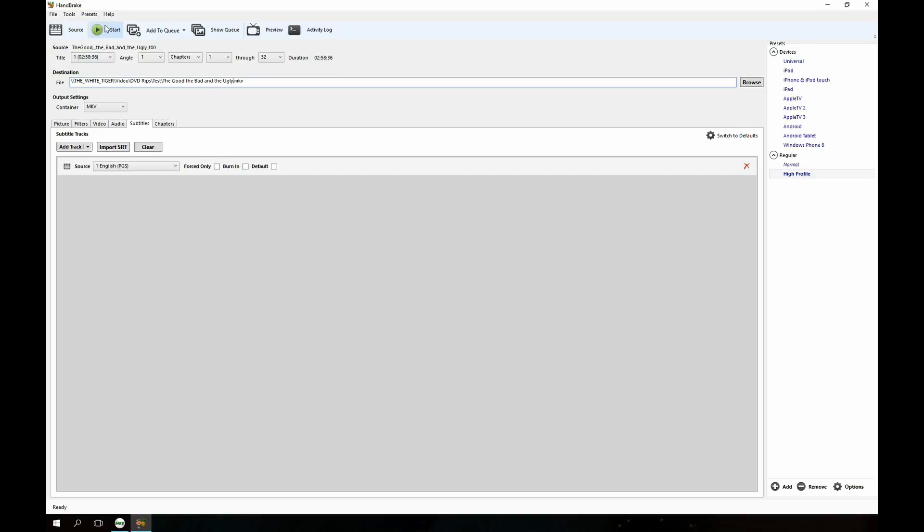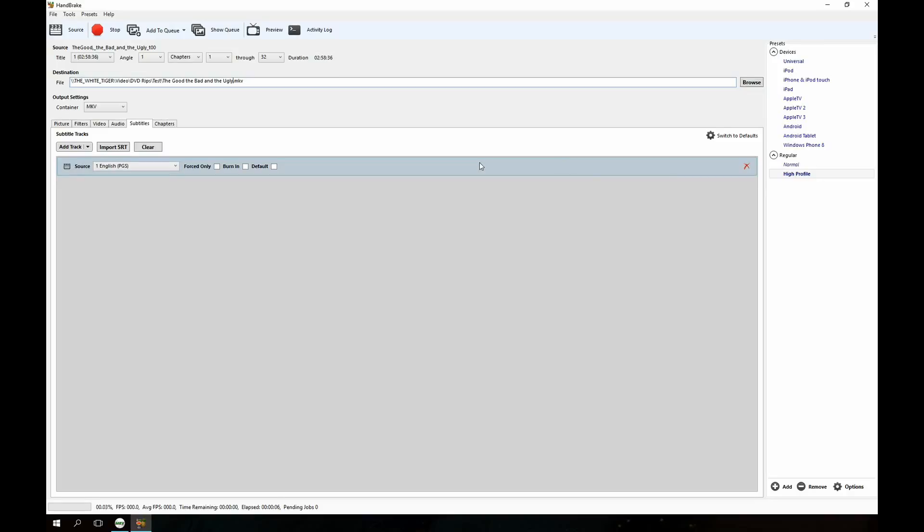But basically once you have it all set up ready to go you just hit the start button here and just let it go until it finishes. Like I said, doing this on a three hour movie at the highest settings it's going to take a really long time so we're not going to let the video go the whole time obviously. But that's pretty much it.